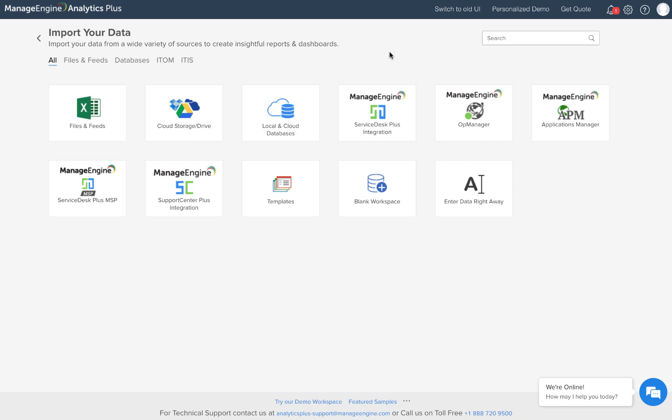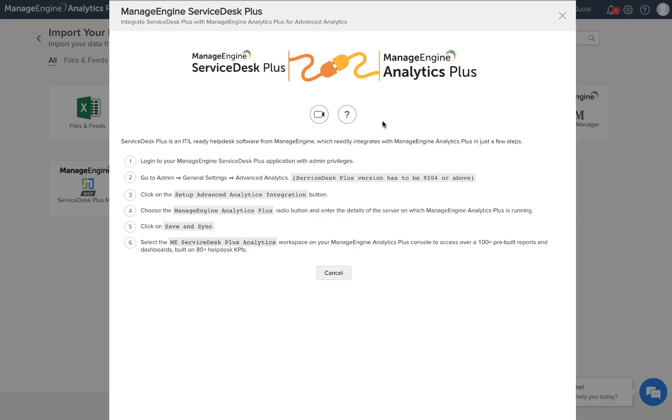This is the import your data screen in Analytics Plus. One of the options that you will see under the import your data section is the Service Desk Plus integration. You will see integration instructions when I click on this tile. These integration instructions are pretty straightforward but this video should help you if you have any questions.